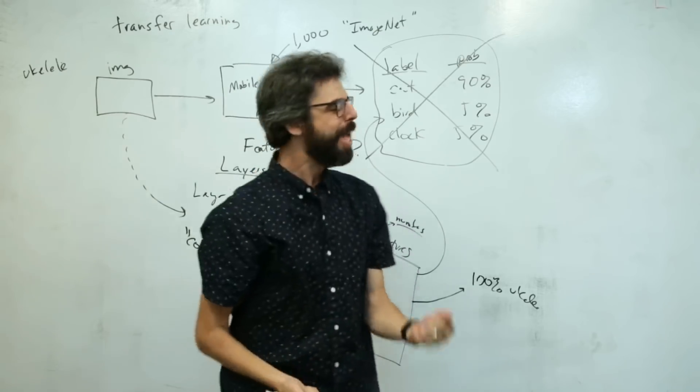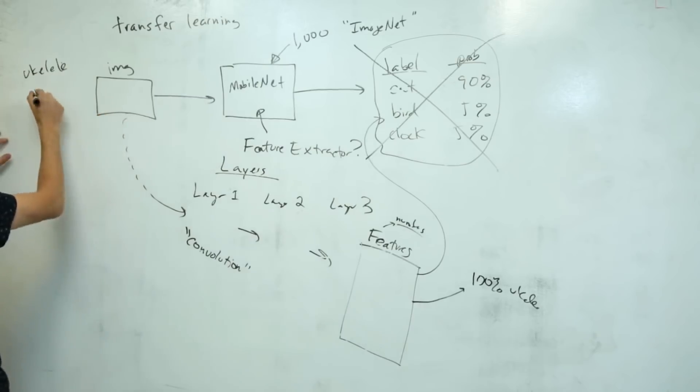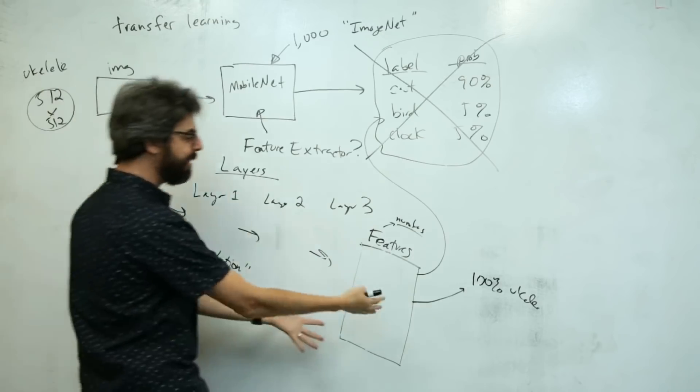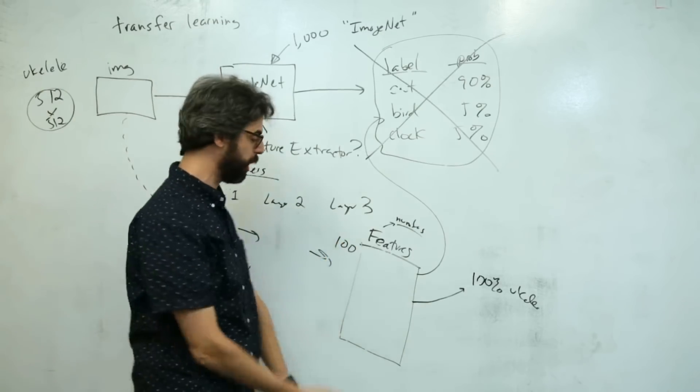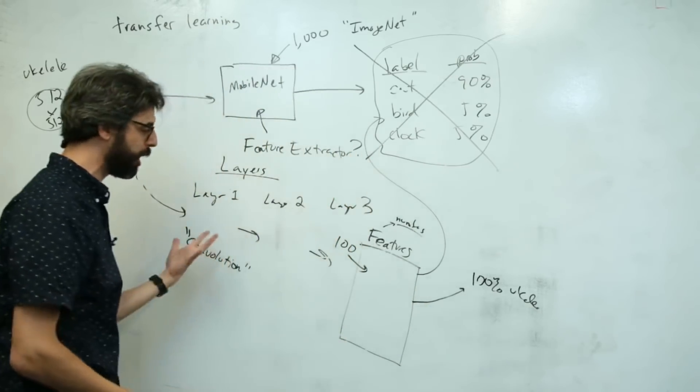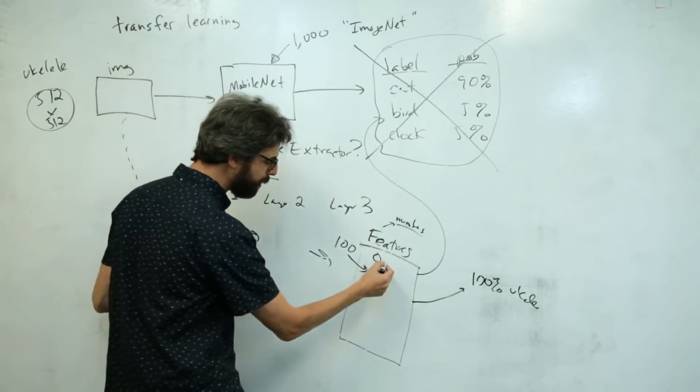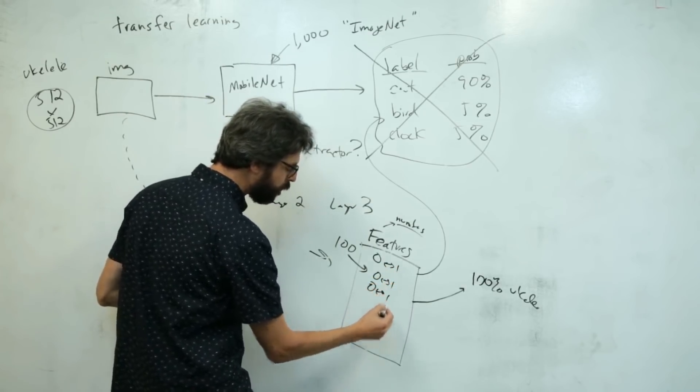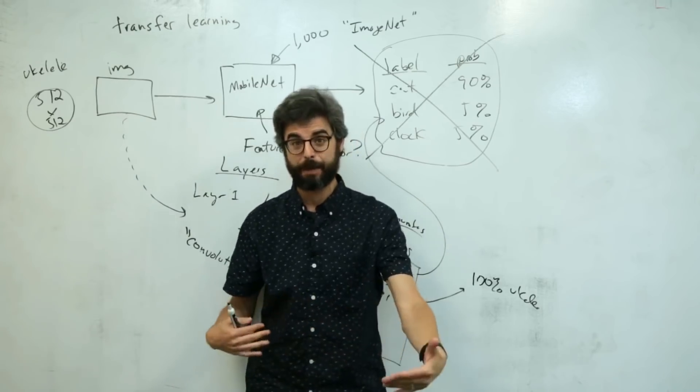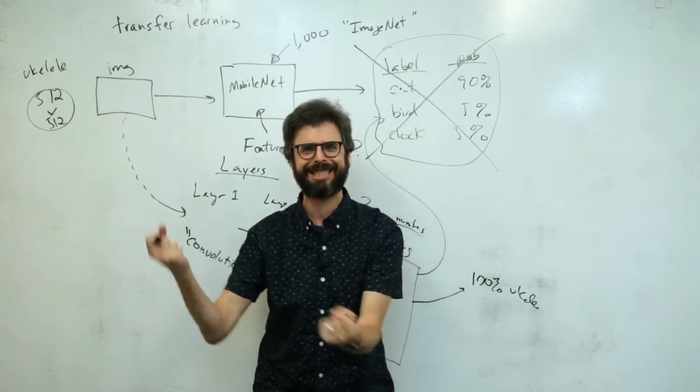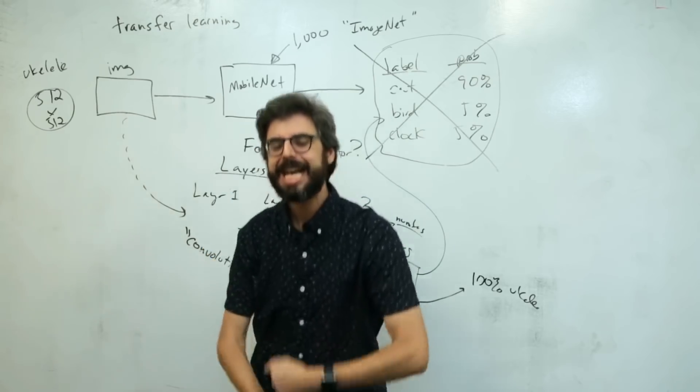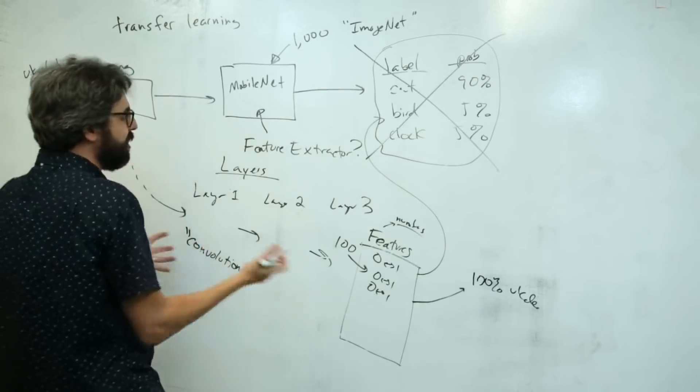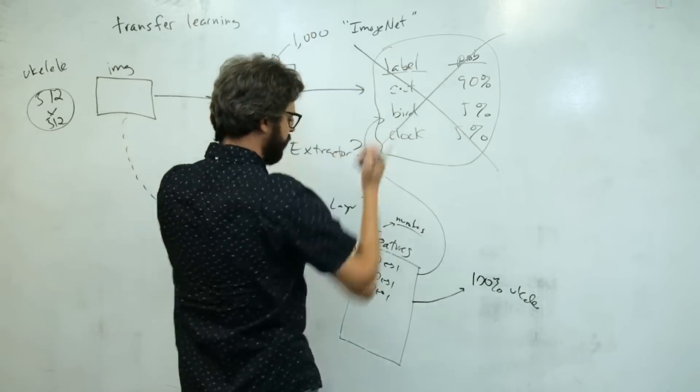This image which might have started as 512 by 512 pixels maybe ends up as 100 features, just 100 numbers between 0 and 1. This is also referred to as a vector, meaning a list of numbers. It's the numeric essence of that image, learned over lots of time with millions of images.